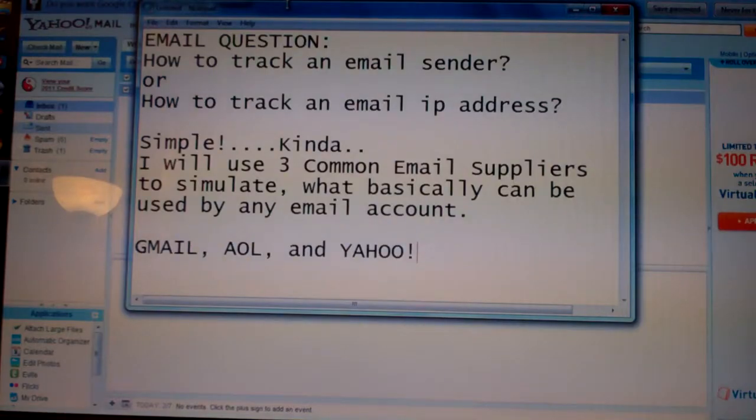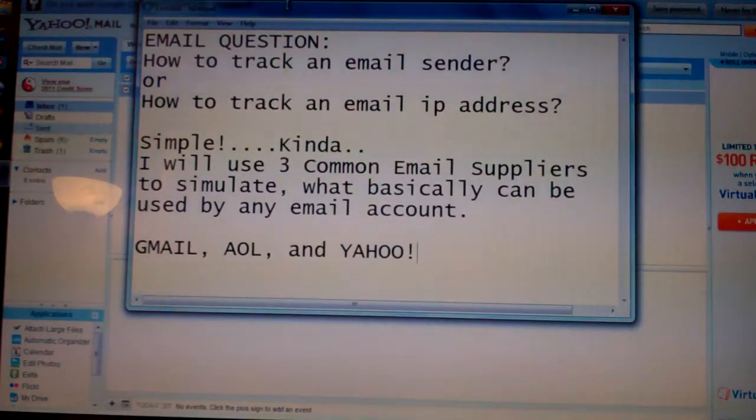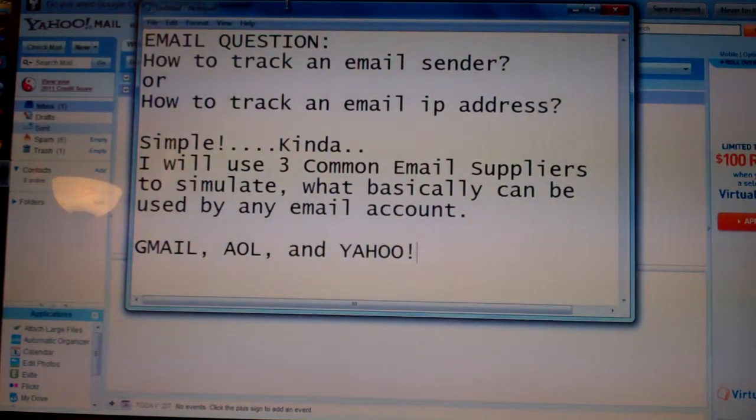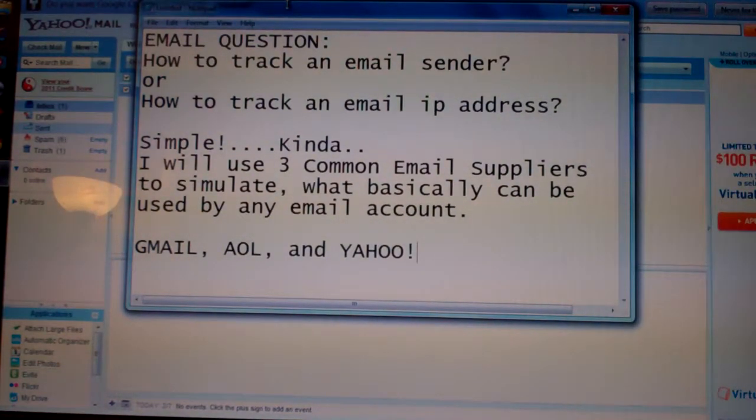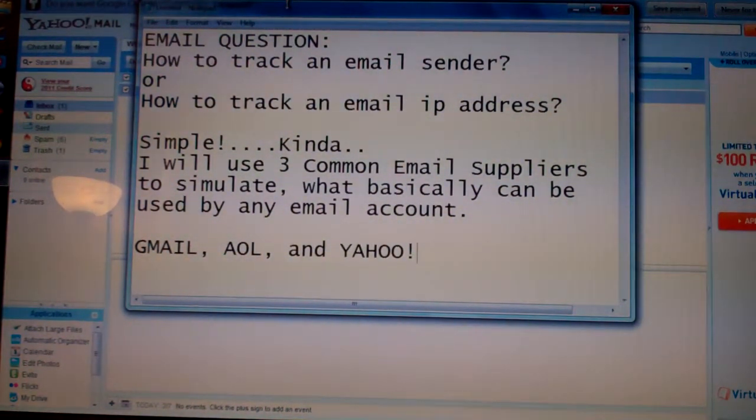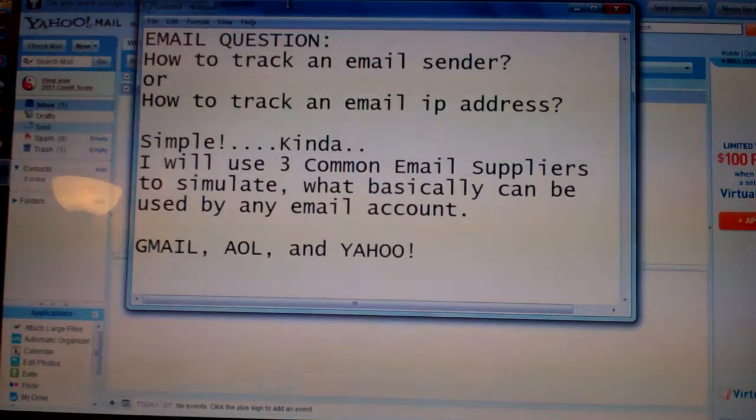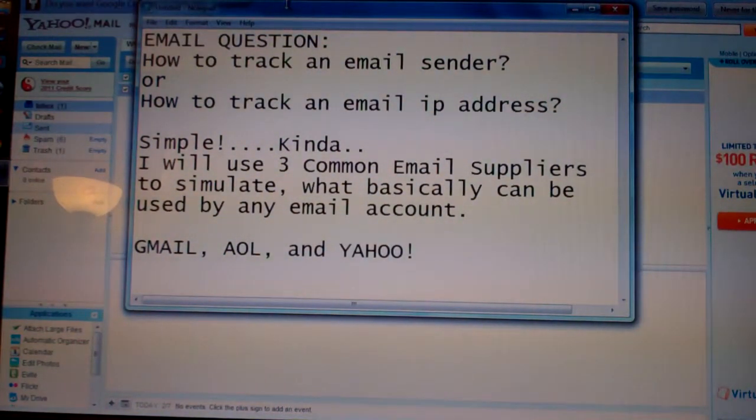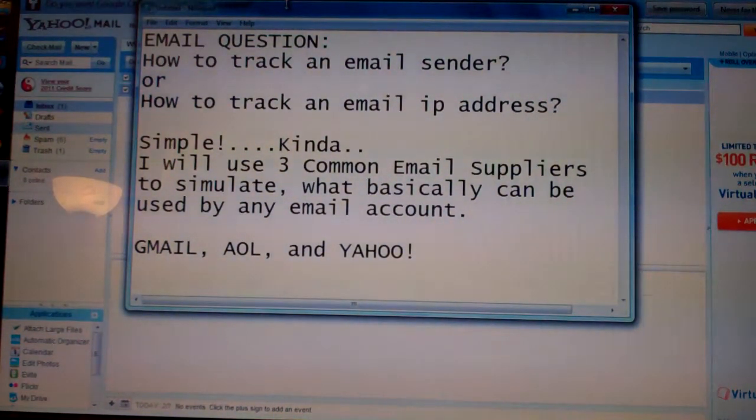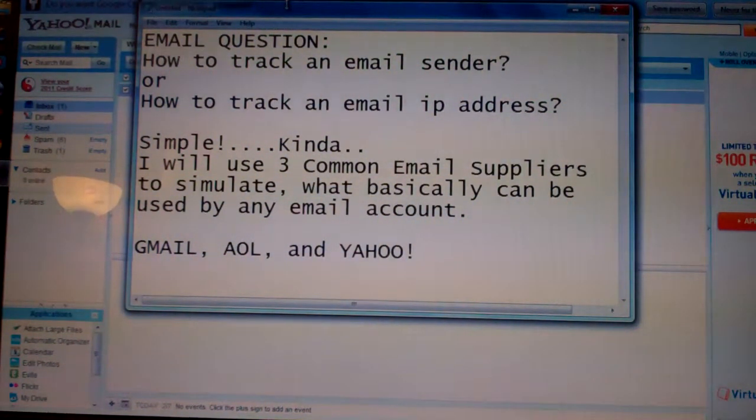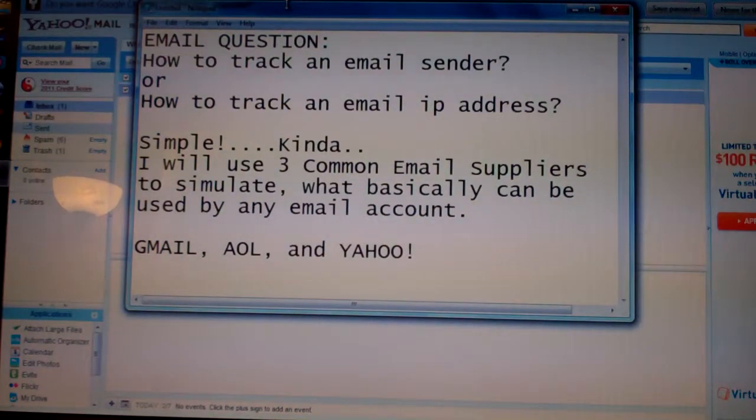This could work if somebody sends you spam or a virus. You can track it back to them, or if somebody's prank emailing you, you can tell where it actually came from if they're using different email addresses.